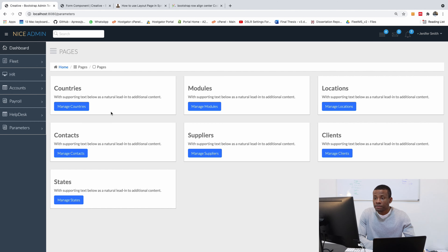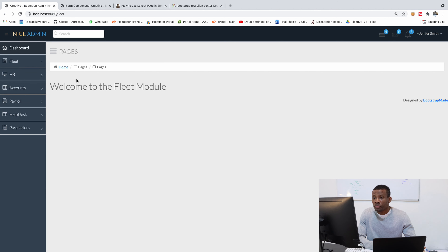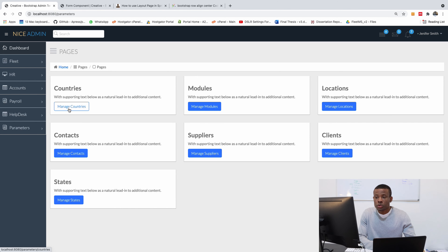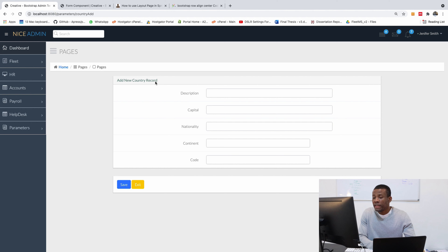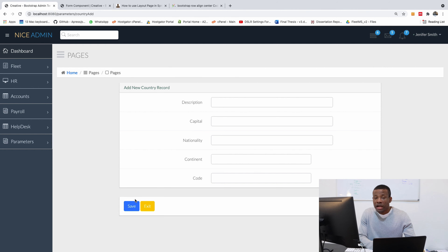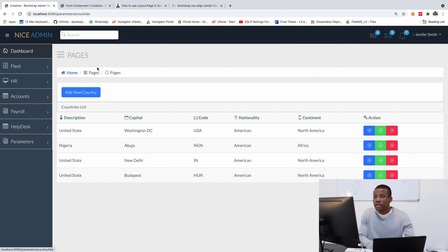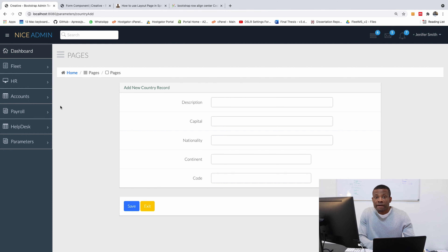In this part we are going to continue from where we stopped in the previous class. We were able to set up the home pages of different modules. Today we are going to be working on countries — creating a form to add a new country with Save and Exit buttons. We are going to create the UI using Bootstrap, but we are not going to be writing the logic for now.